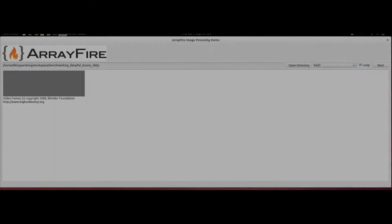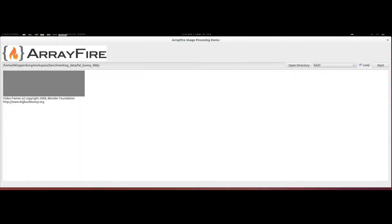Hello, this is Brian Kloppenberg, a research scientist at ArrayFire, and I would like to show you some cool new computer vision functionality that we have recently added to our GPU computing library.